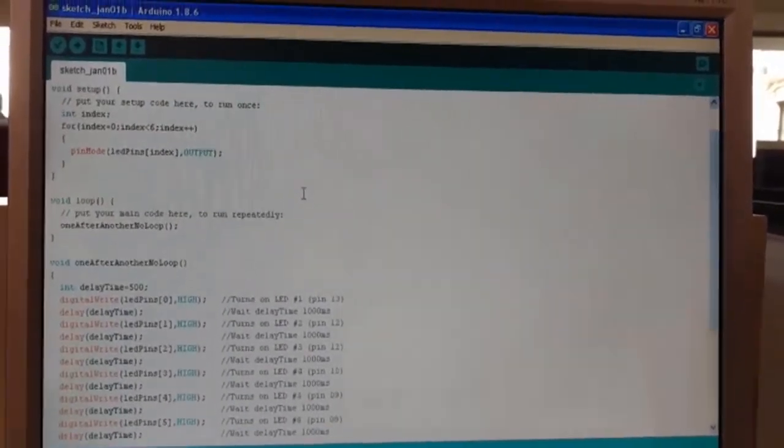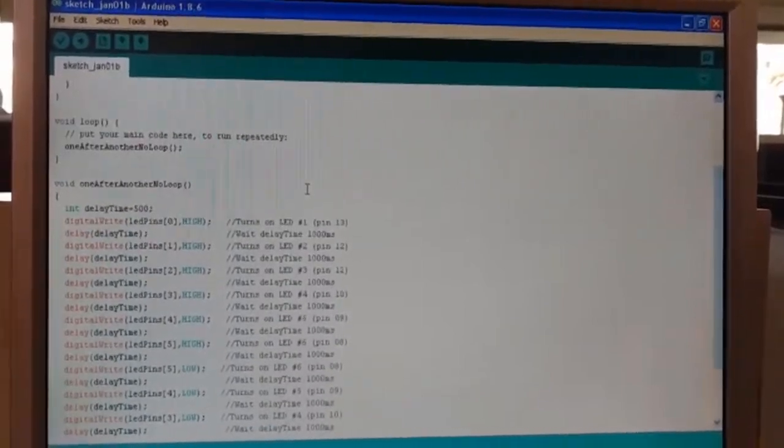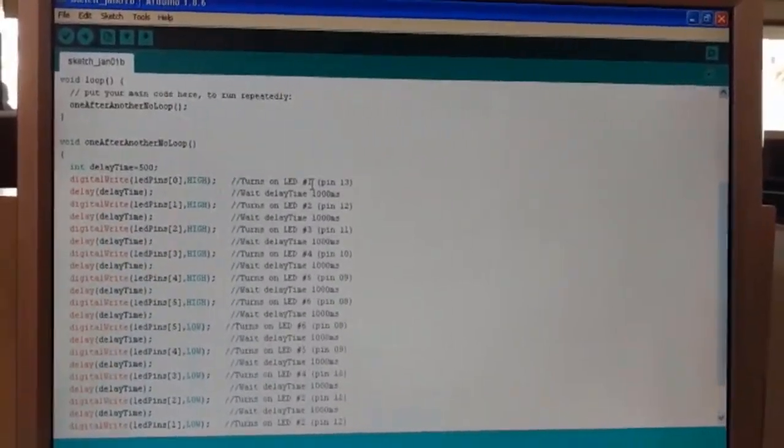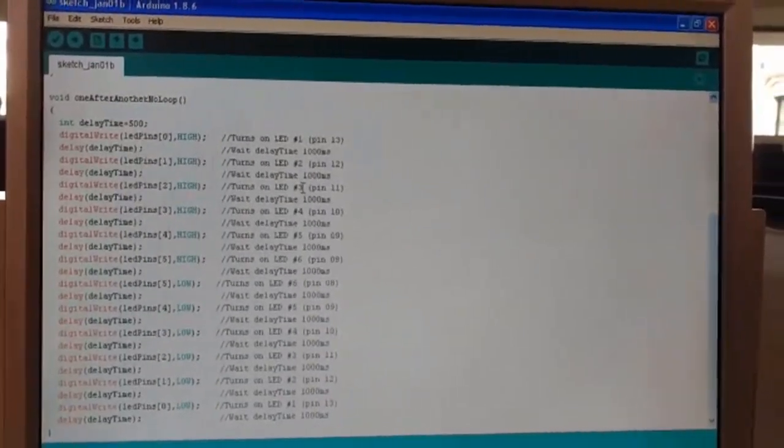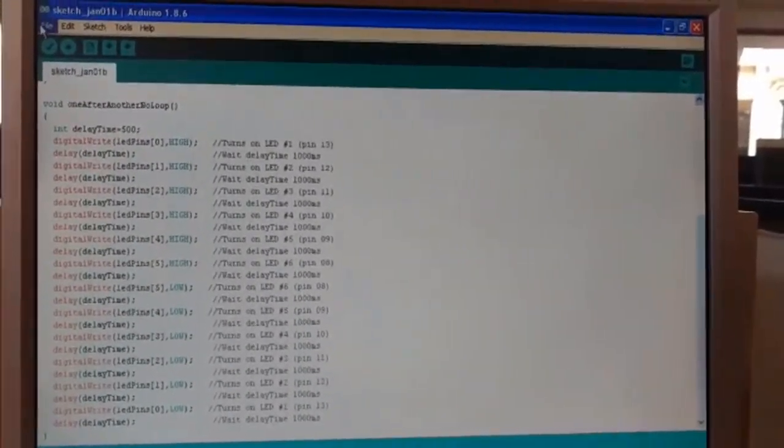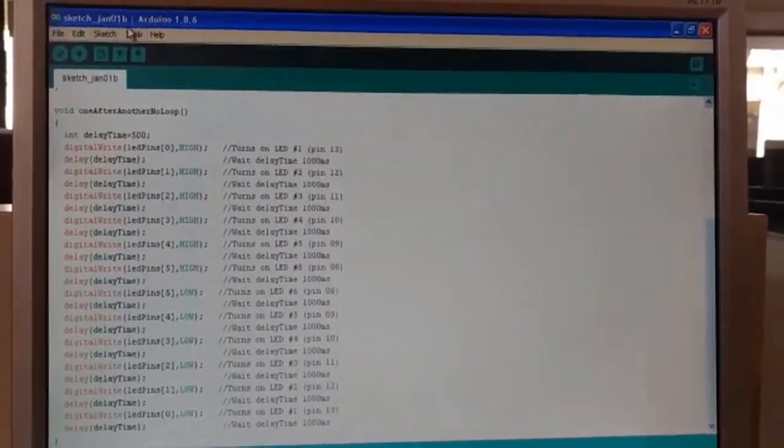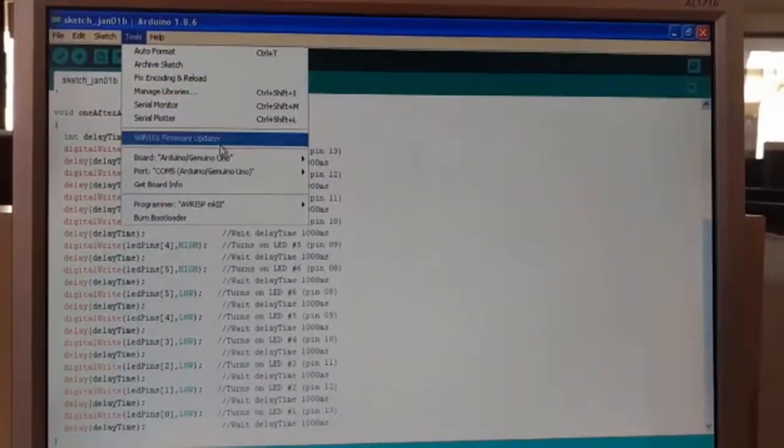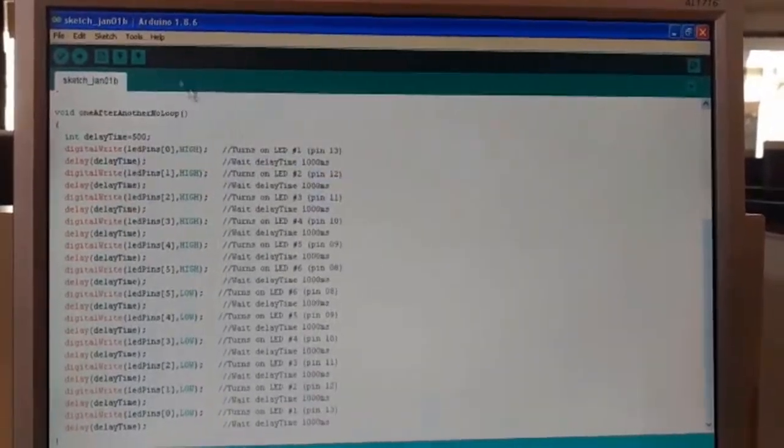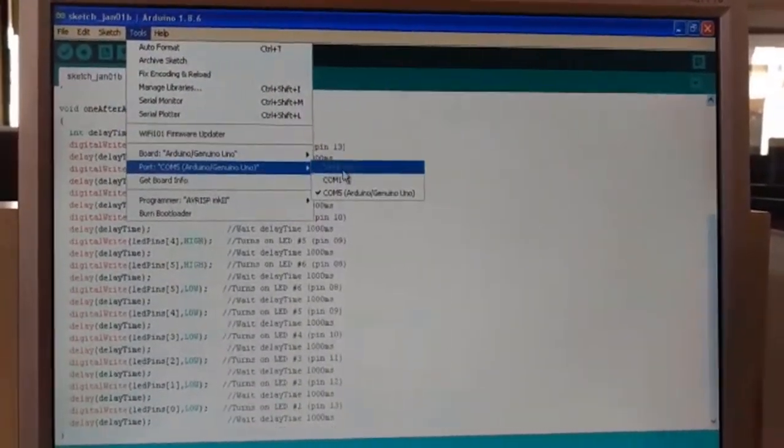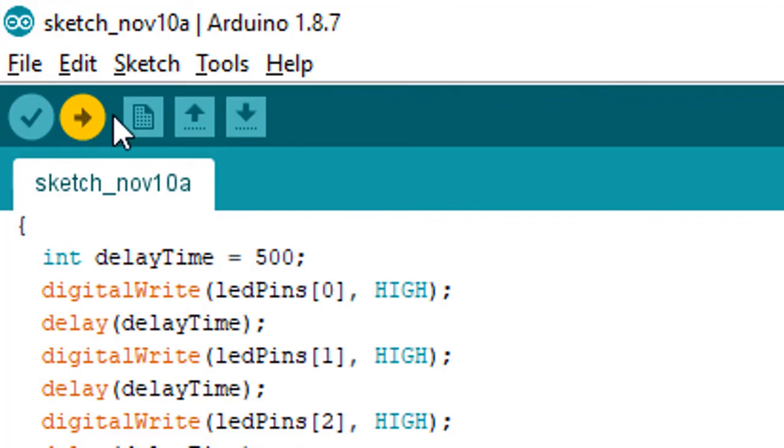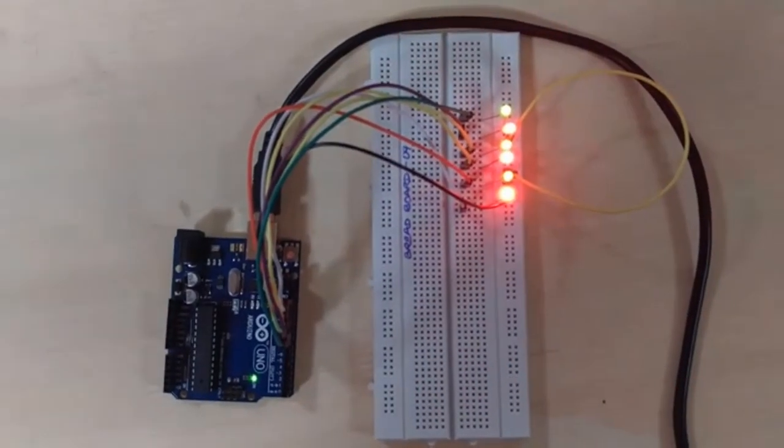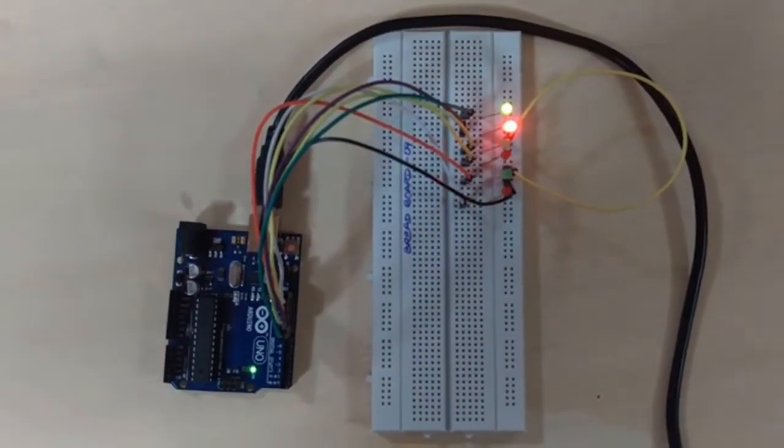Moving on to the execution part of the code that we have written onto the IDE. As you can see, this is the code we have written previously. Now we need to upload the sketch onto the Arduino board. Just save this file, then move on to tools and check the Arduino Genuino Uno board. Then go to tools again and check that the COM port is selected. Then you need to press the upload button. After pressing the upload button, you can see the output on your Arduino board - the lights will turn on sequentially and turn off sequentially.